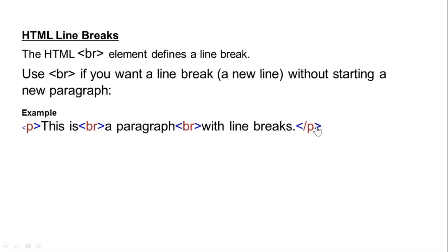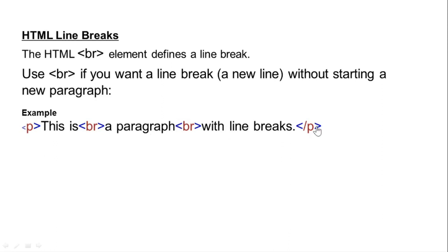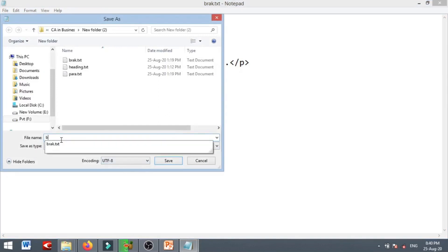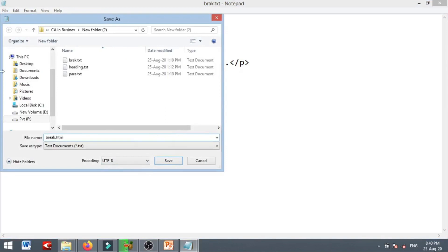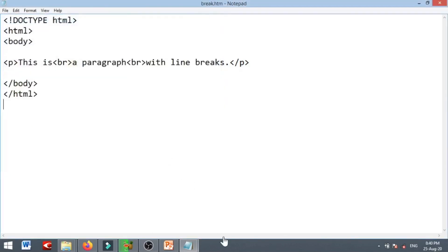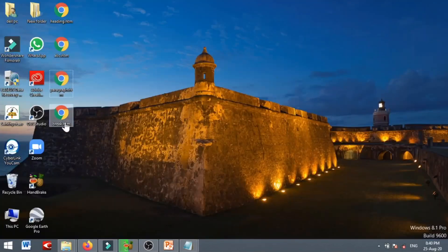Then we close the paragraph. Here is a simple code: Doctype HTML, HTML, body, paragraph P, this is a line break using BR, then close the paragraph. We add a title, save the file as BR.htm on the desktop, set the encoding to UTF-8, and save. Our paragraph with the line break is now inside the file.